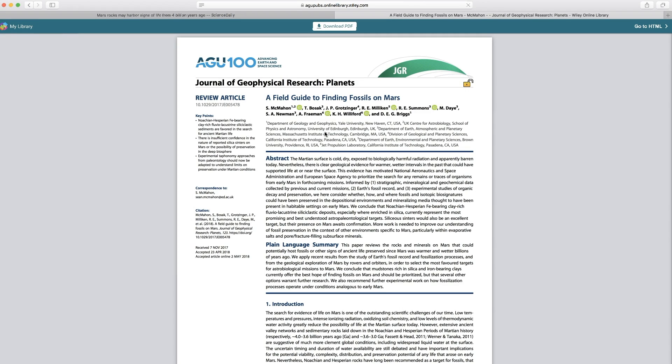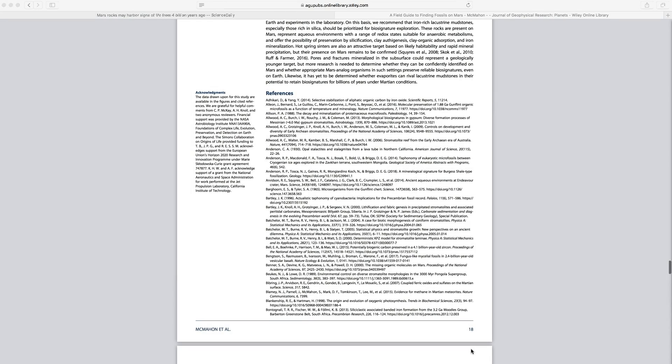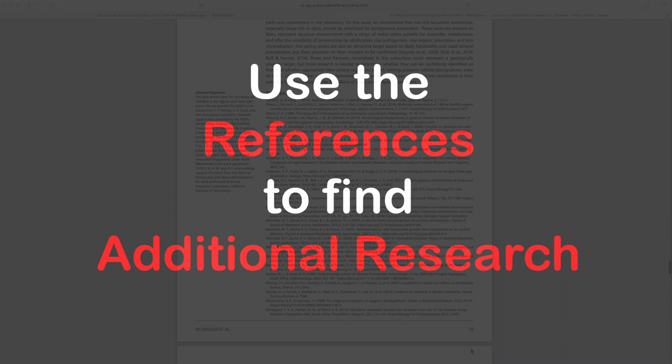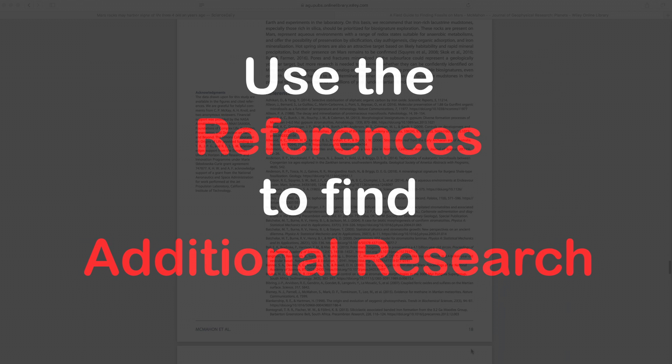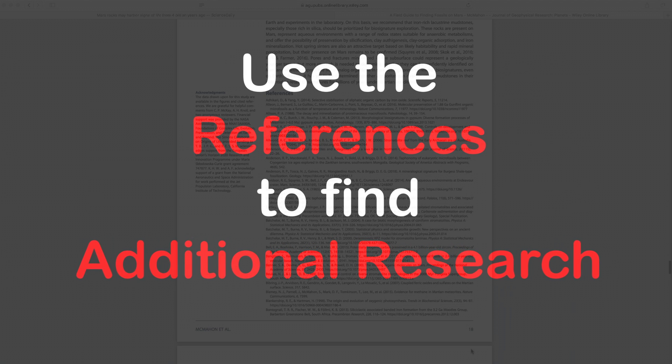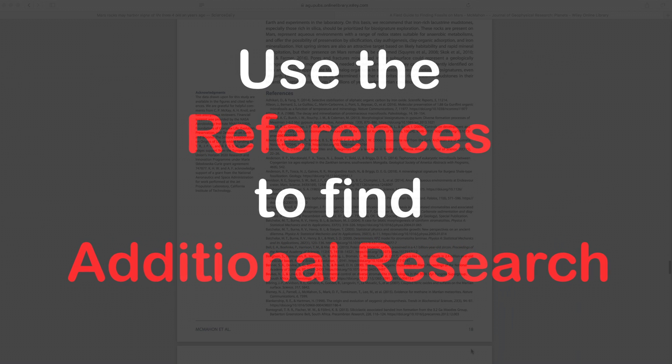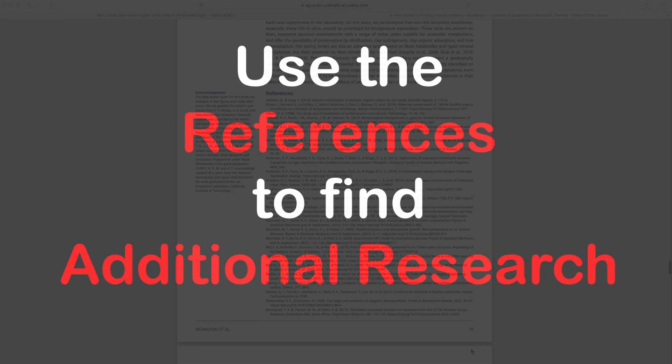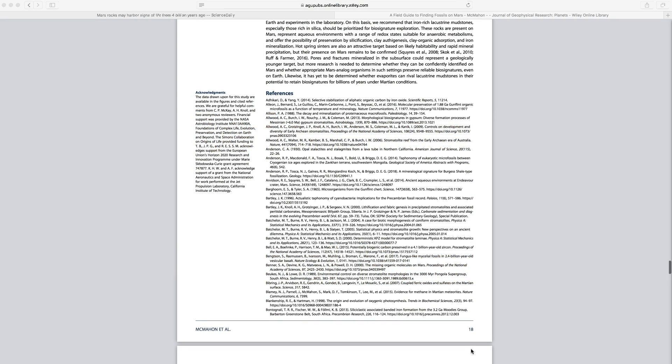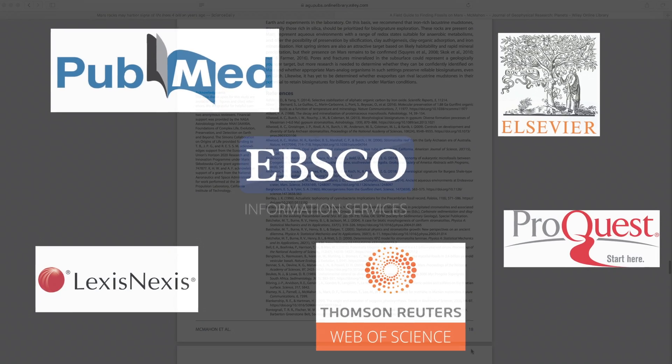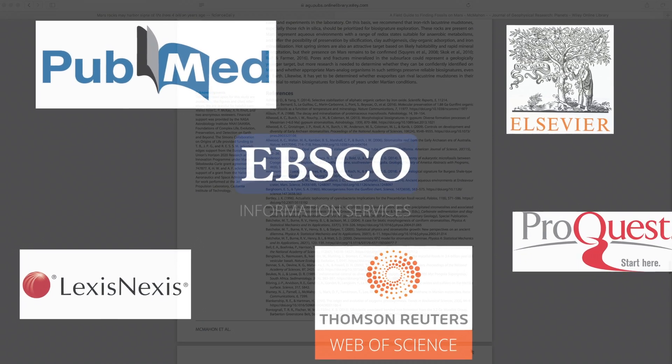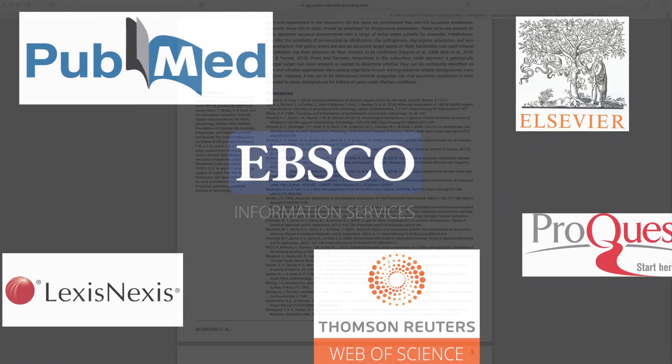If you're using an article like this for your research paper or project and you want to find additional relevant research to go along with this article, then you can look through the list of references they've provided and pick and choose and find the ones that sound like they'll be most appropriate to your research topic, to your paper that you're doing. You can use your library's research databases to try to find these articles.